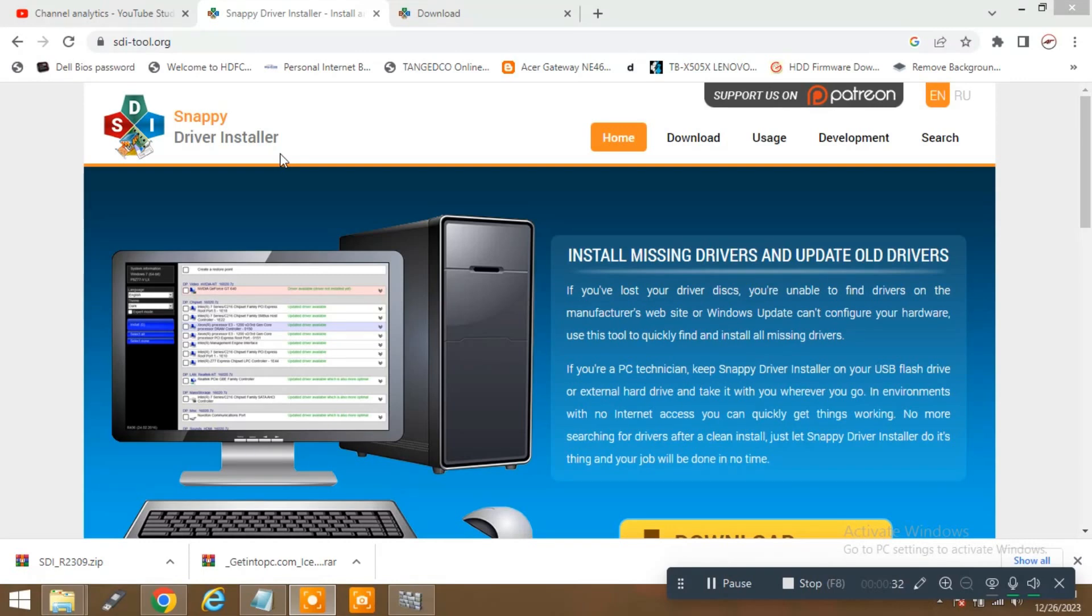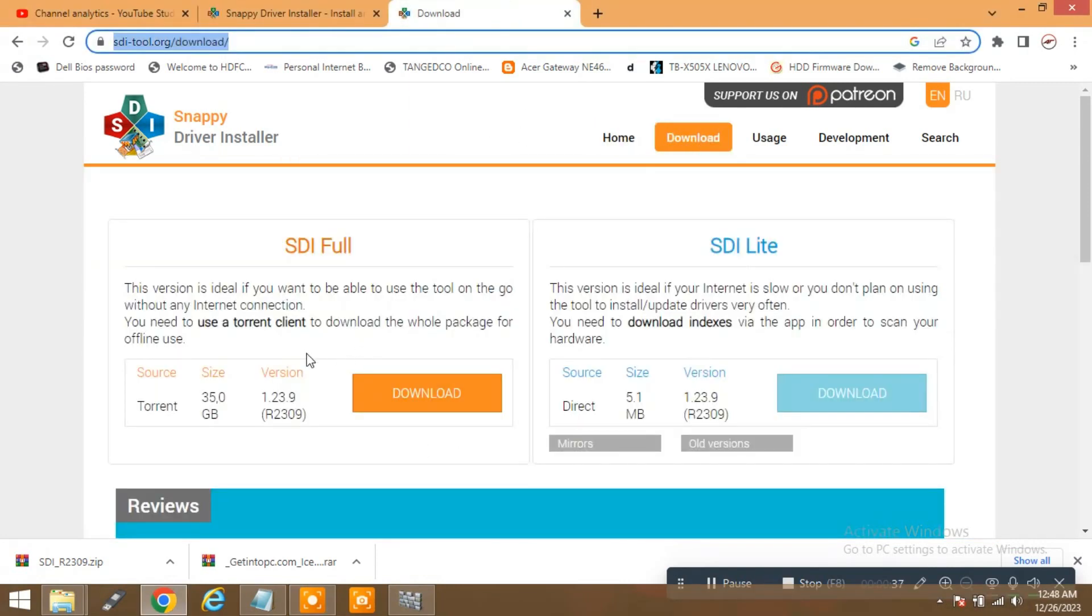So please install it. I have just mentioned how to download it. Here you can see the torrent file. If you see that 35 GB of size is available, so that is SDI full. If you want SDI lite, you can see I have already downloaded here.